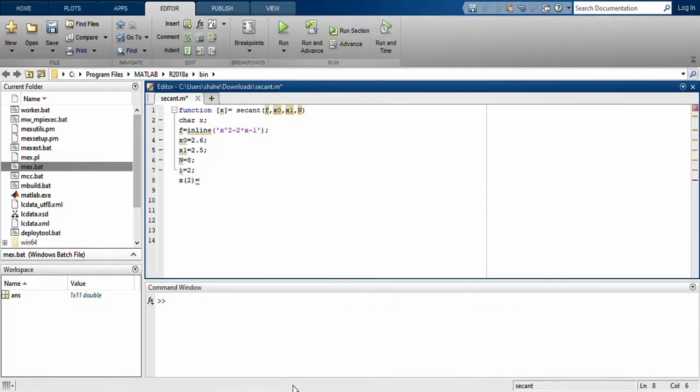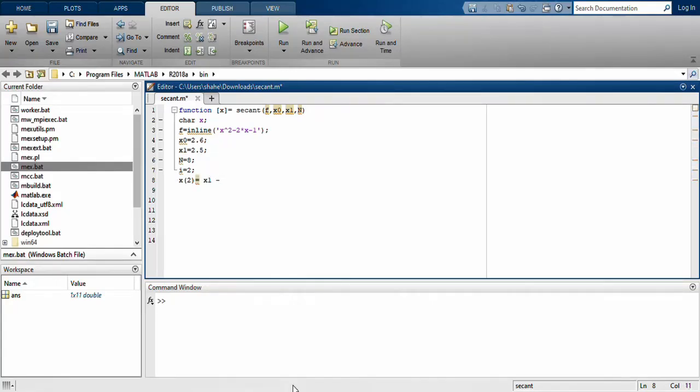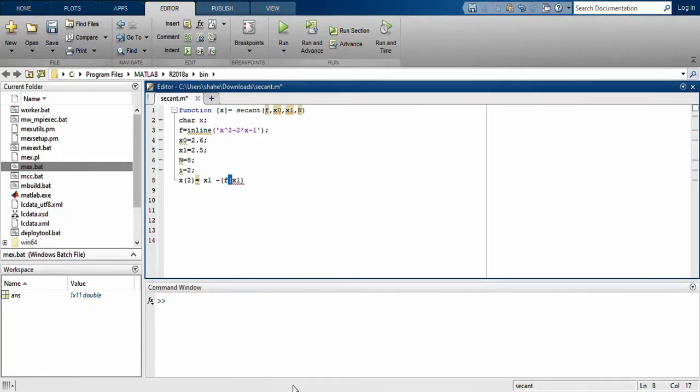You utilize this formula, the iterative formula. Let me recall: x1 minus, I use the brackets carefully because it calculates f(x1), multiply by...